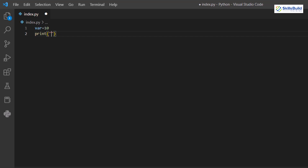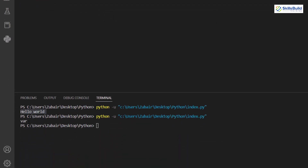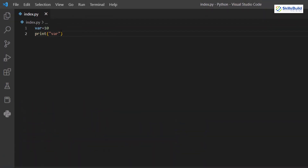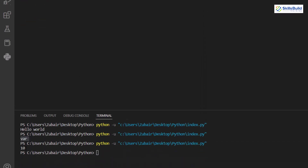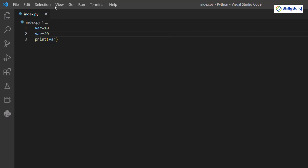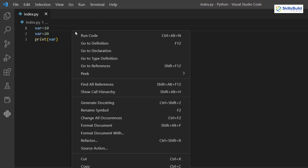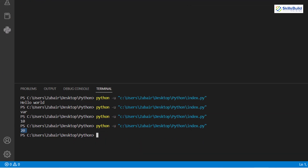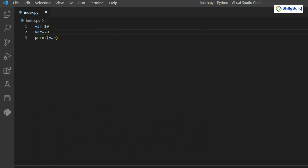If you write the variable name inside quotation marks you get 'var' as output — a string literal. Remove the quotation marks and you'll get 10. Now if you write 'var = 20' after the first assignment, Python runs top to bottom, so 20 replaces 10. Running the program gives 20 as output.